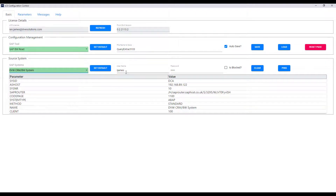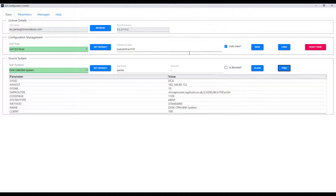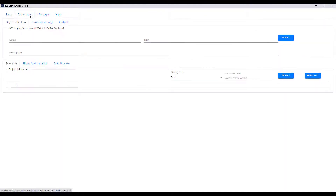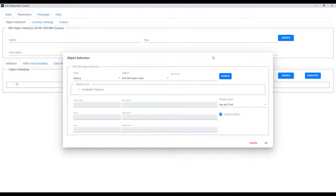You can see it's retained my credentials and I can check that we can ping that system and the connection is available. I'll switch to the parameters tab where I'm going to select the BW object that I want to extract data from.